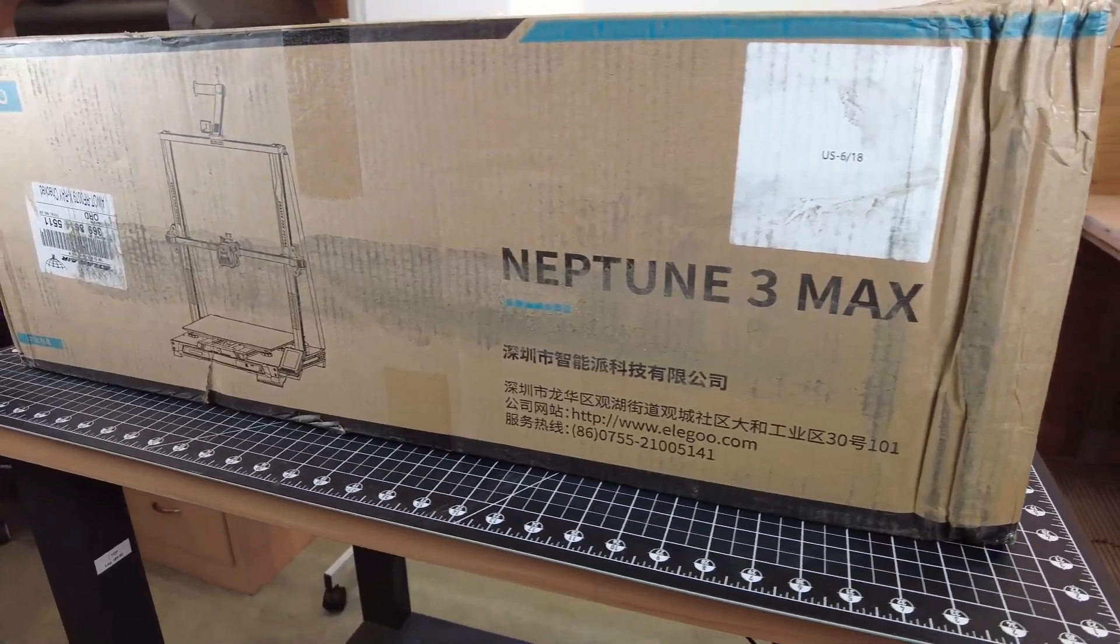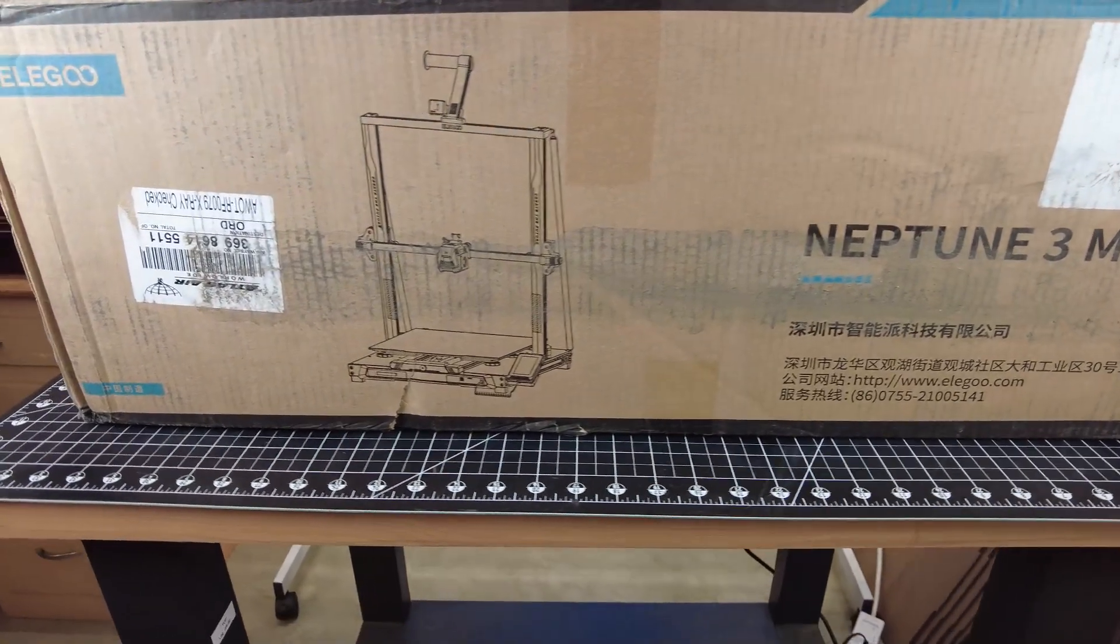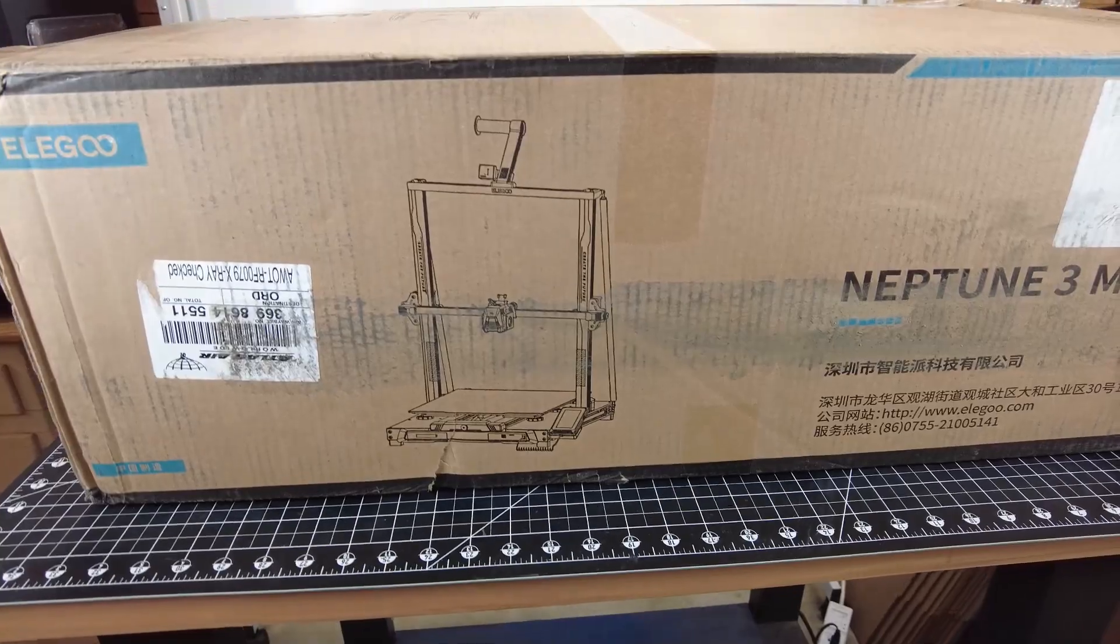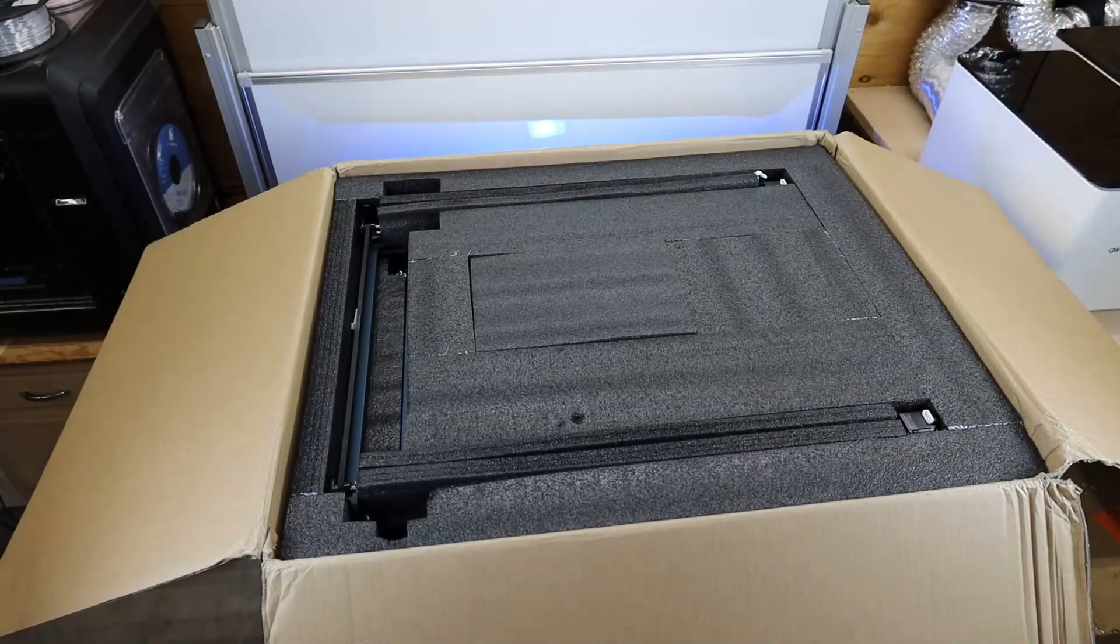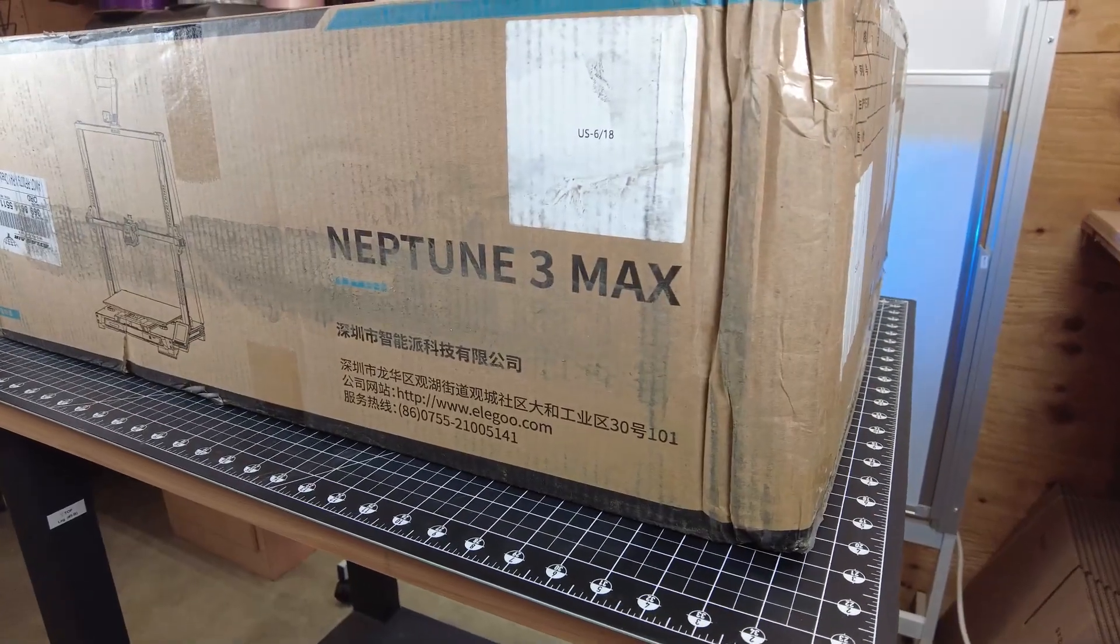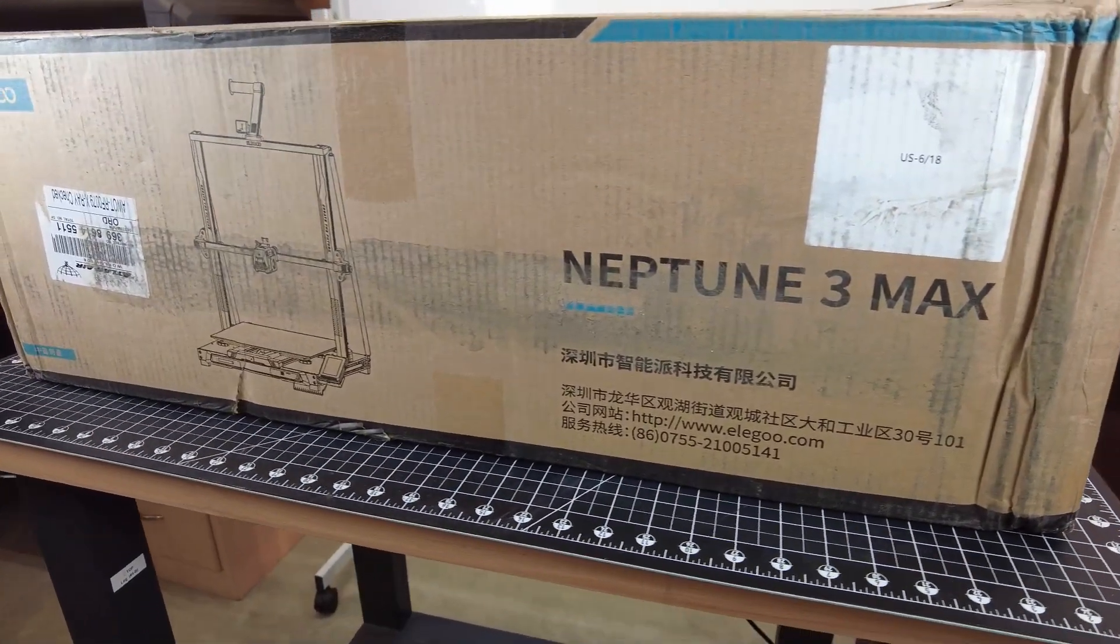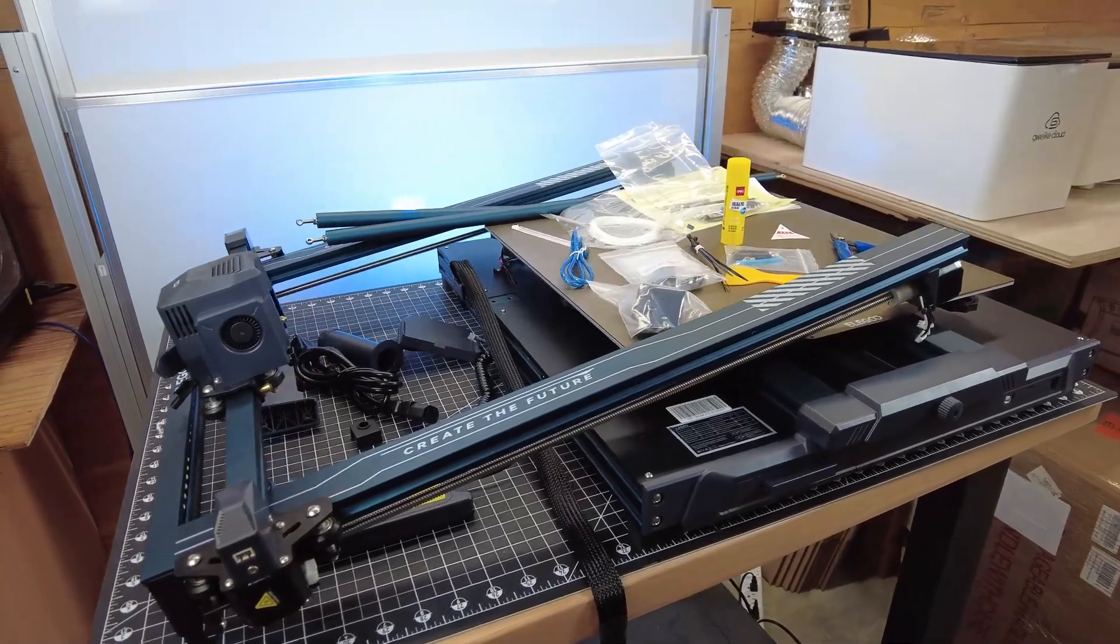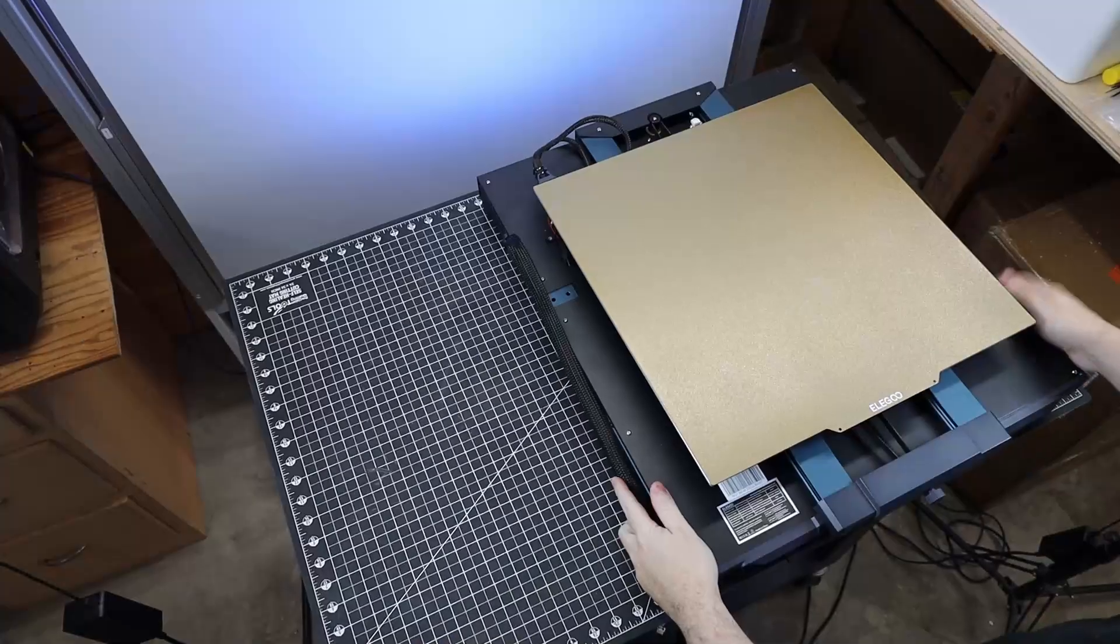And of course, with this being a bigger printer, it's going to come in a heftier box. And this thing is absolutely packed with foam, which is great seeing that it looks like my box got dropped on one of its corners. And here's everything out of the box, and it looks like nothing was damaged due to the packaging.